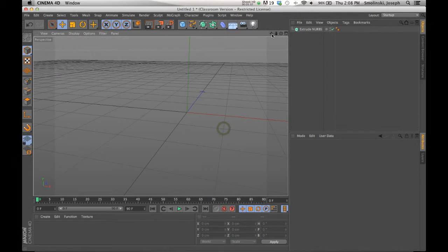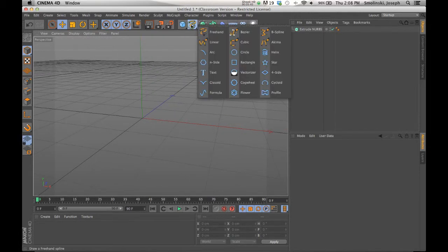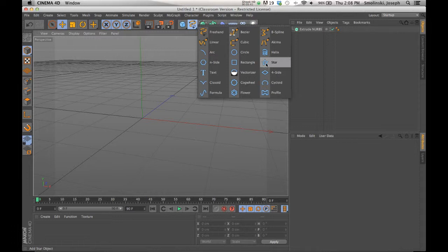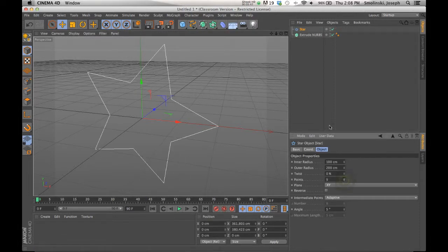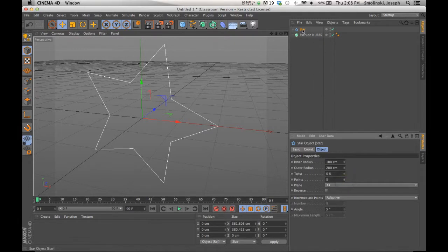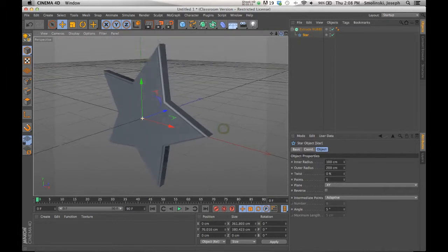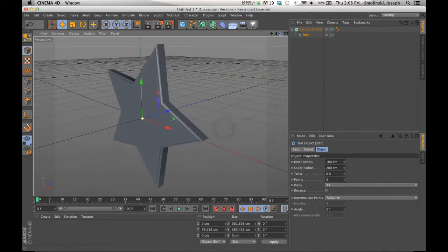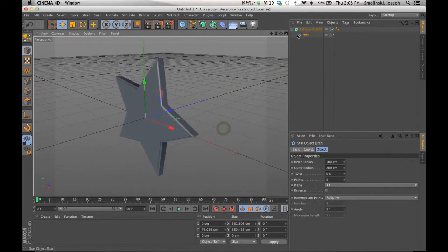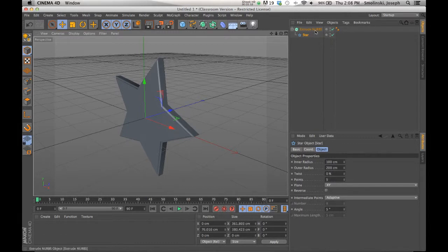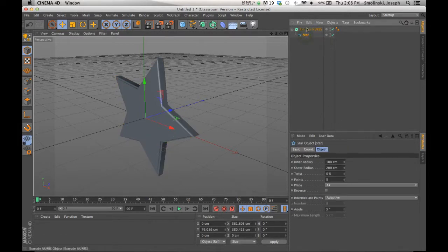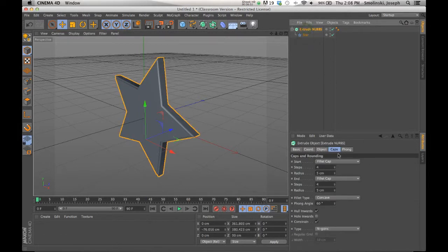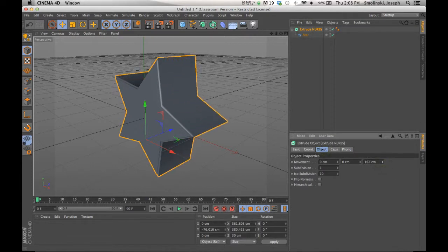So for example, I could pop in any of these sort of forms, star for example, and you can change how many points you want, and drop this in. And it will make a dimensional form. Notice it kept the beveling and all those things on that I had the original one. But again, you can do all kinds of different formations just using splines. You can make this a dimensional form.